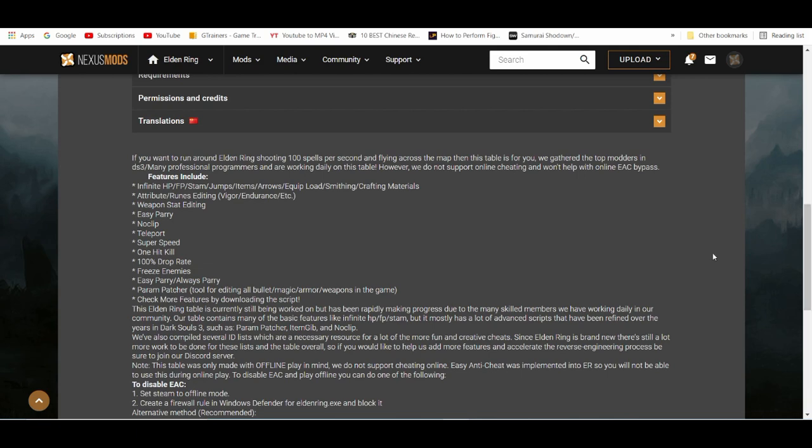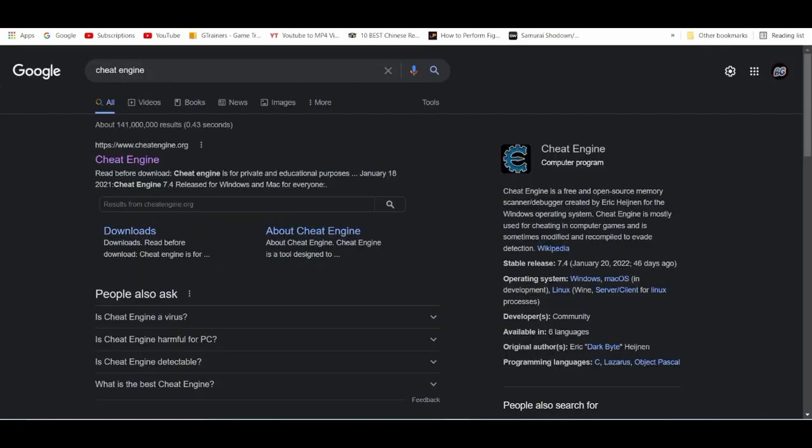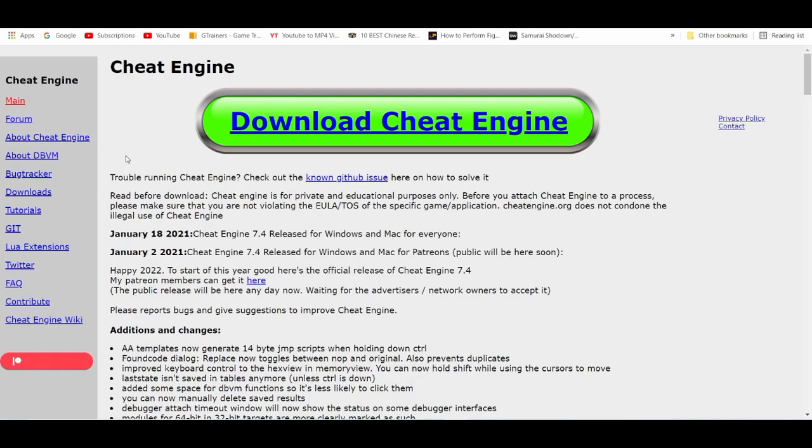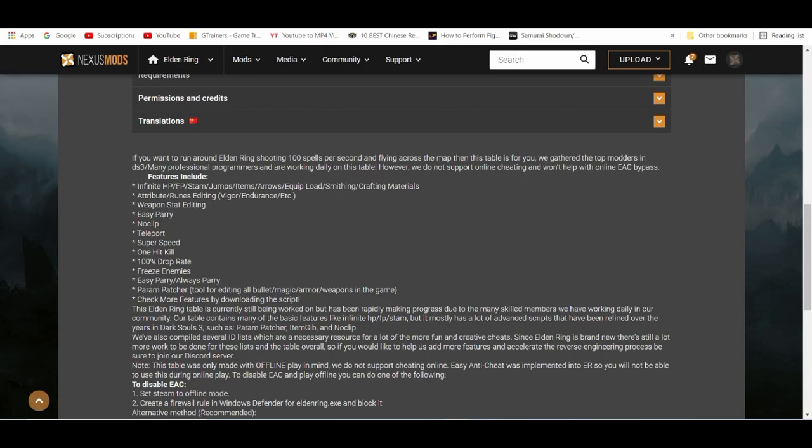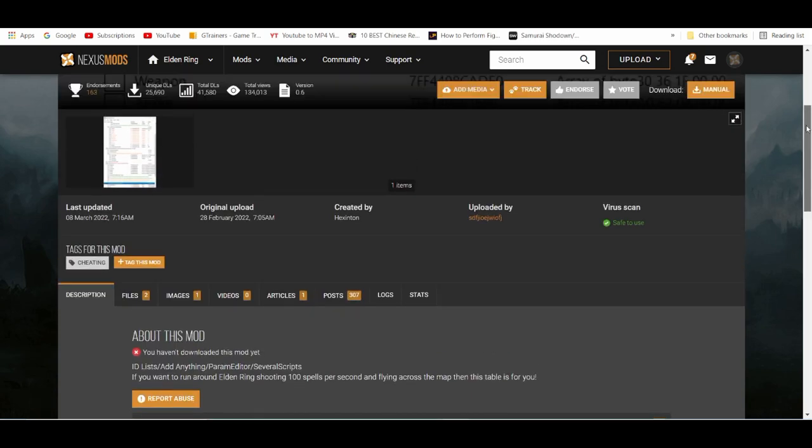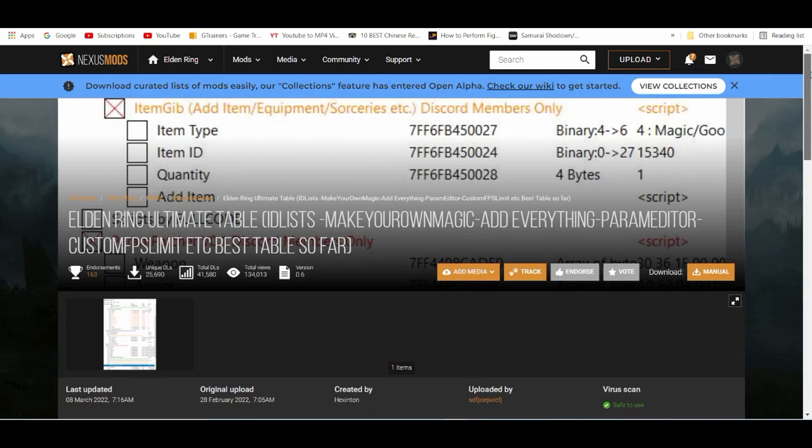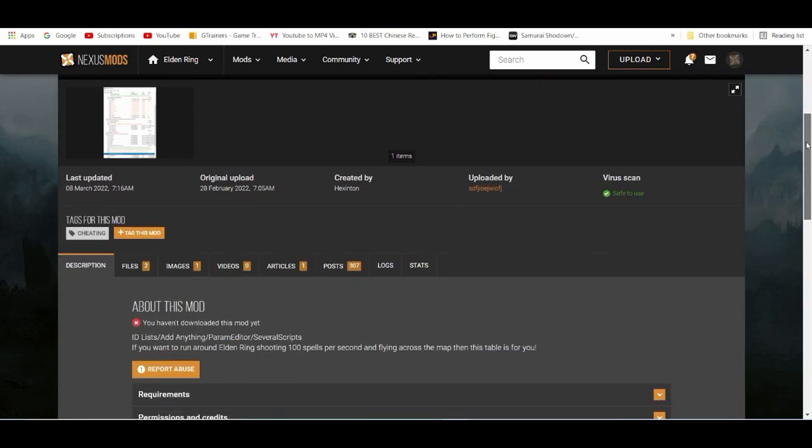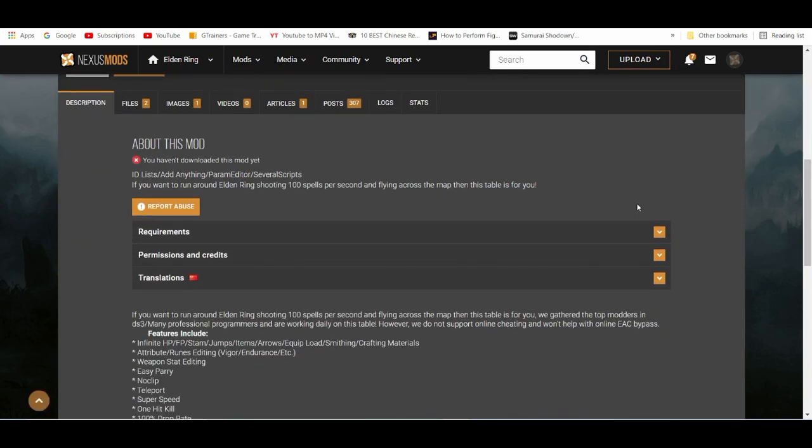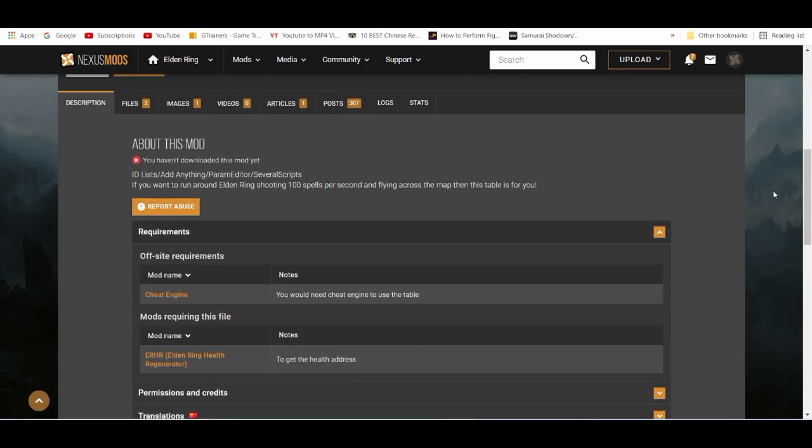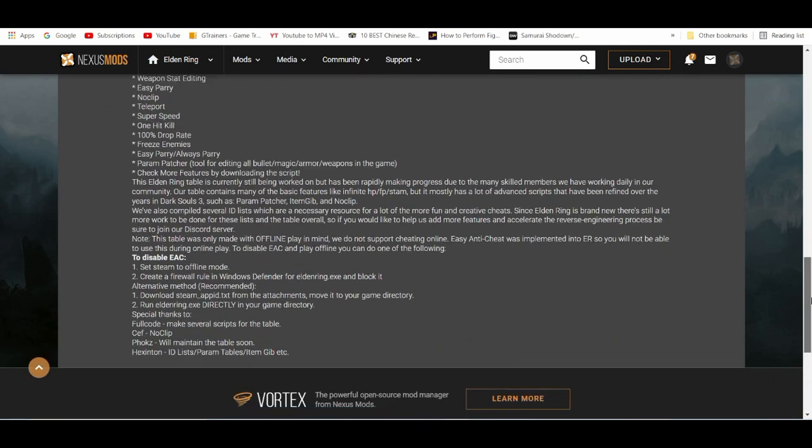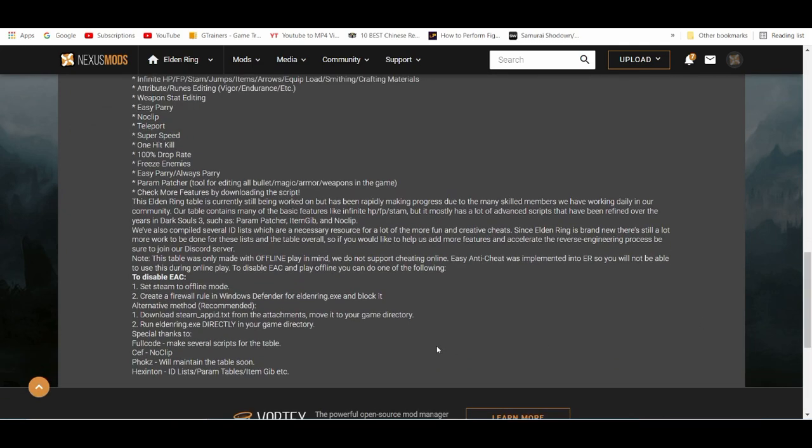It's pretty easy to get. You just go with cheat engine on Google and download the latest version. Also, you need to have access to the Nexus Mods account - create an account and then you have access to the cheat engine script. As you can see the requirements...